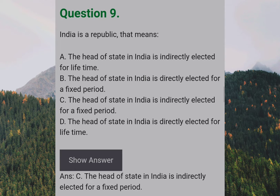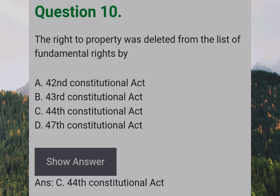India is a Republic — that means: Answer: C — The head of state in India is indirectly elected for a fixed period. The right to property was removed from the list of Fundamental Rights by: Answer: C — The 44th Constitutional Amendment Act.